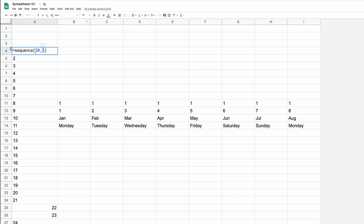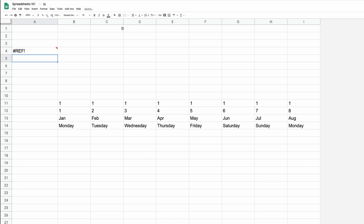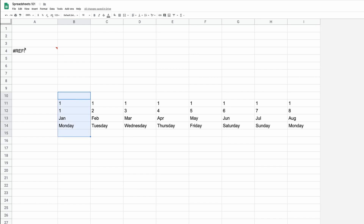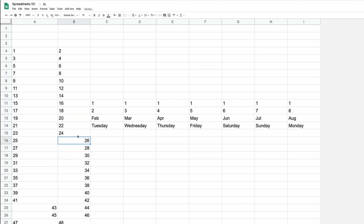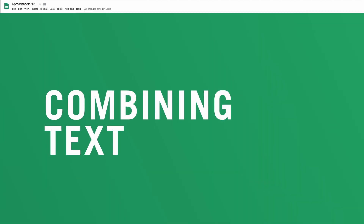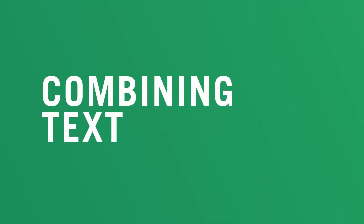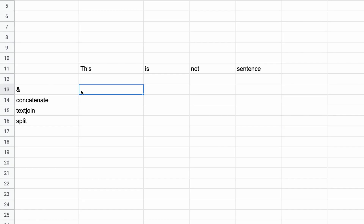I can also change it to two columns. If I hit 2, I get an error because existing cell values are obstructing the formula from writing over them. Delete those cell values and the sequential numbers populate across rows: 1, 2, 3, 4, 5, 6, and so on.